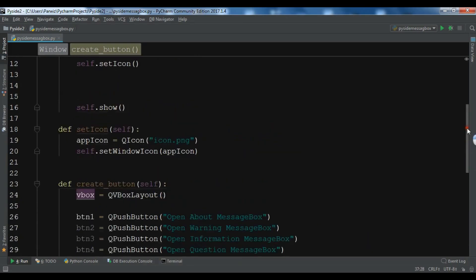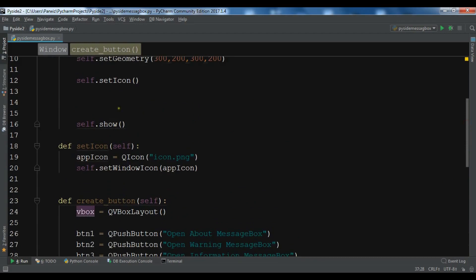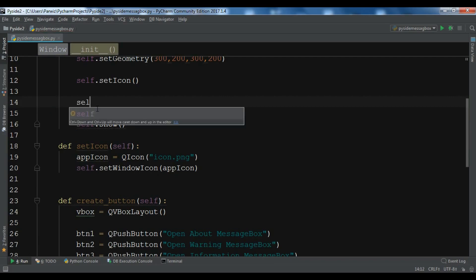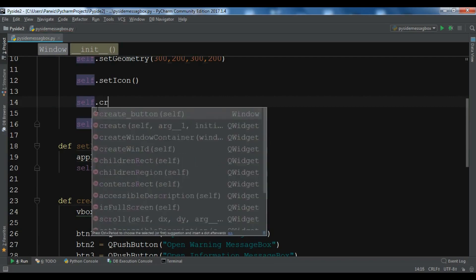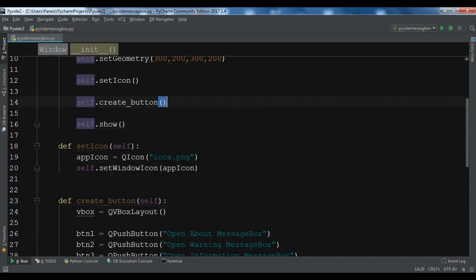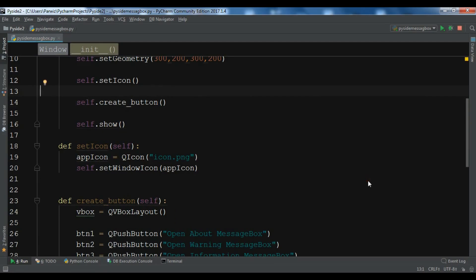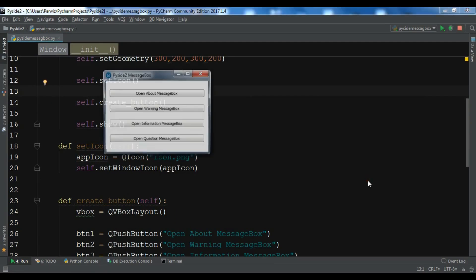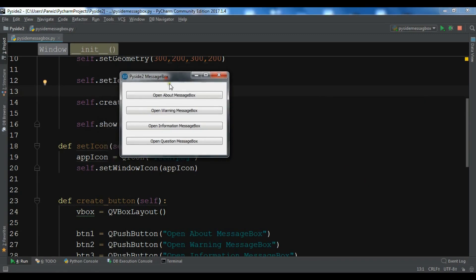Now we call create_button from the initializer. If I run this, you can see that we have some buttons. Right now there is no functionality for these buttons.